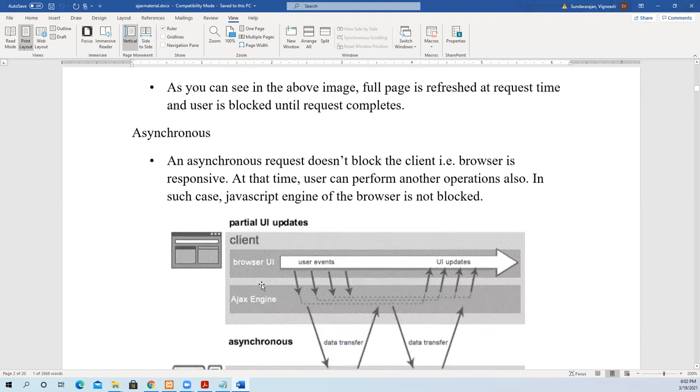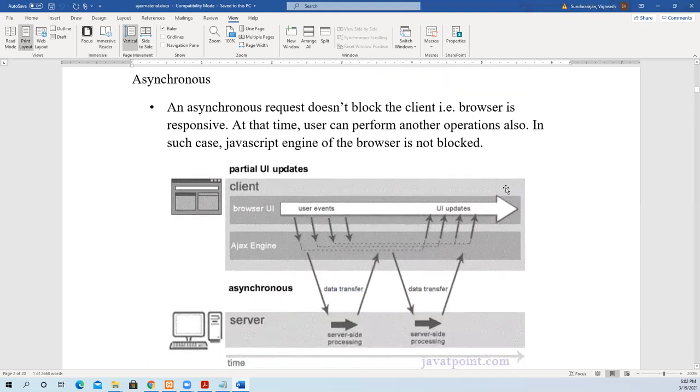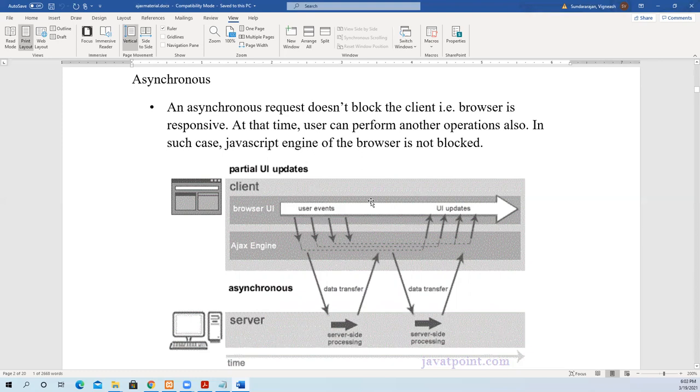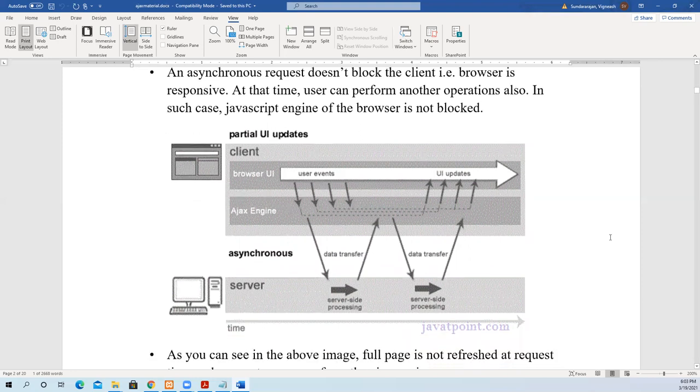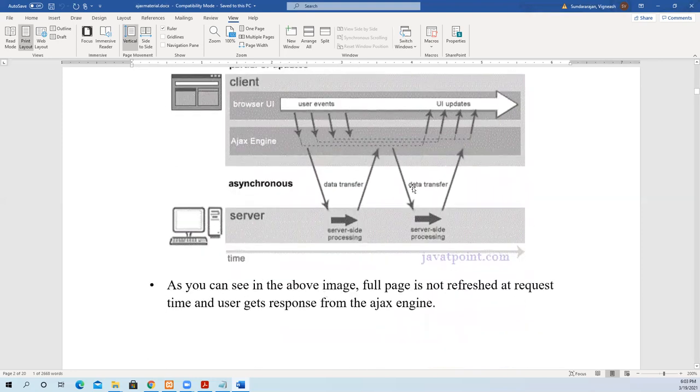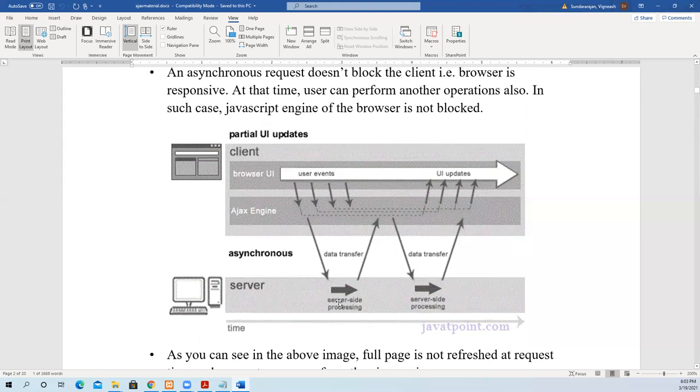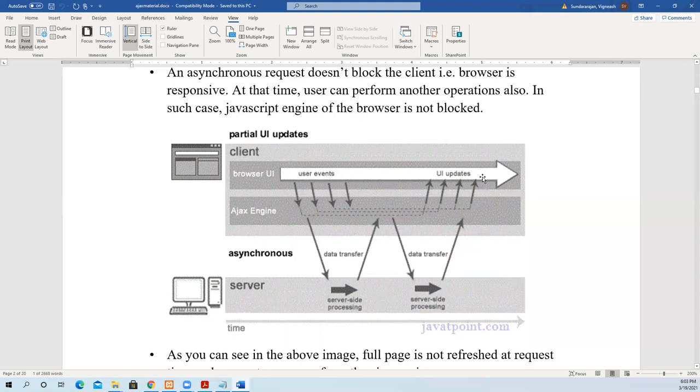Whereas in asynchronous, requests don't block the client. Even when information is coming from the server, as it comes, it will be loaded into the web page. It does not wait for the whole page to be loaded. The browser is responsive. At that time, the user can do some other operations also. The JavaScript engine of the browser is not blocked. As you can see in this picture, full page is not refreshed. He sends data through browser interface to the server. The server processes what has to be sent back. By the time the user is working on something else on the browser, then once the data completes processing, it will send to the browser.